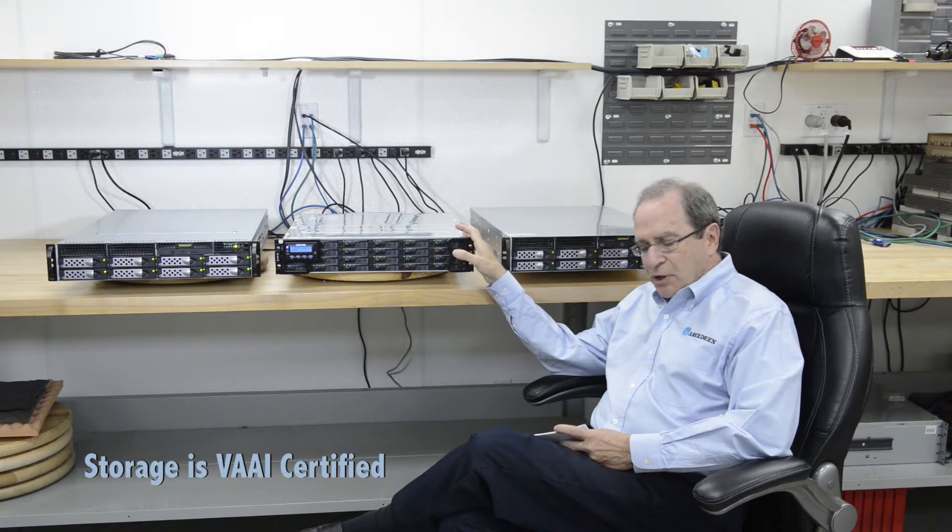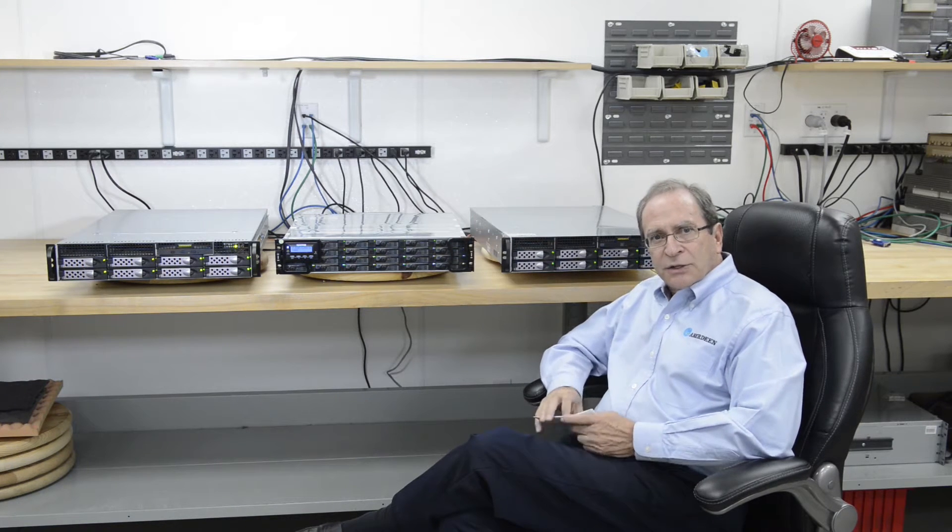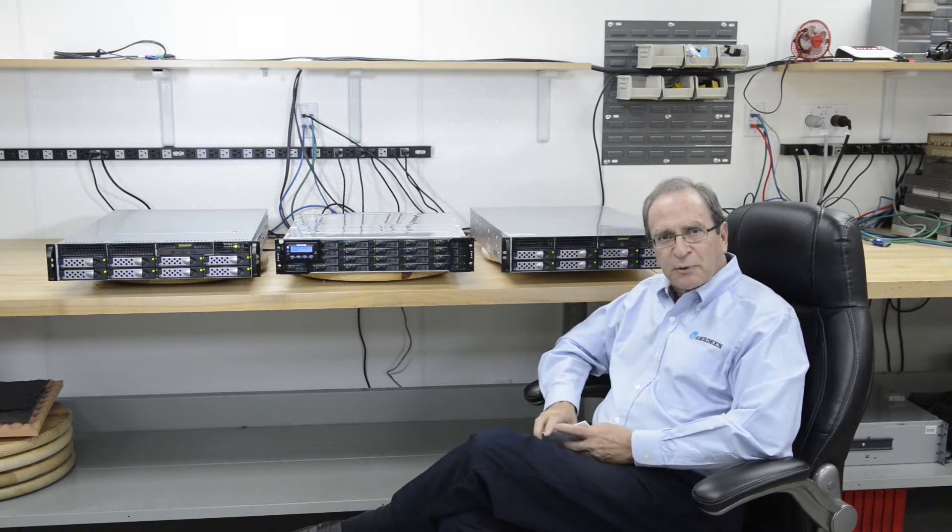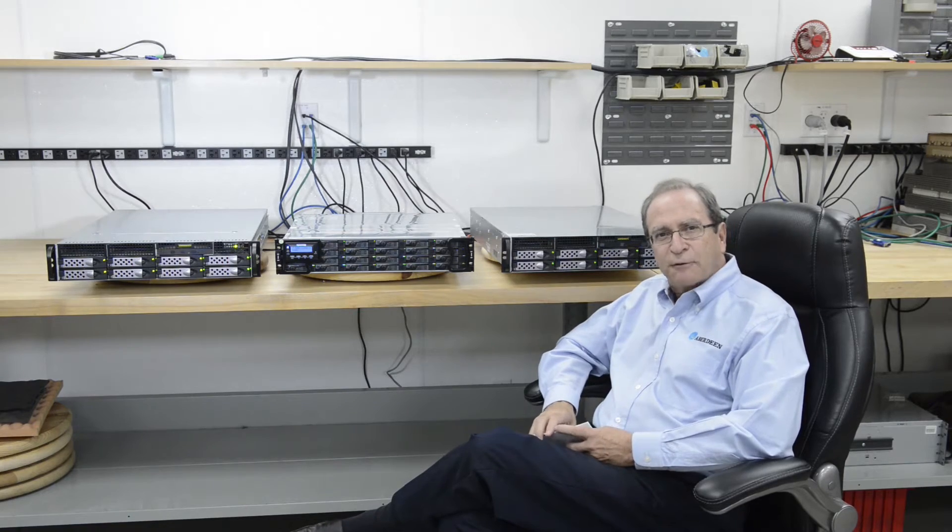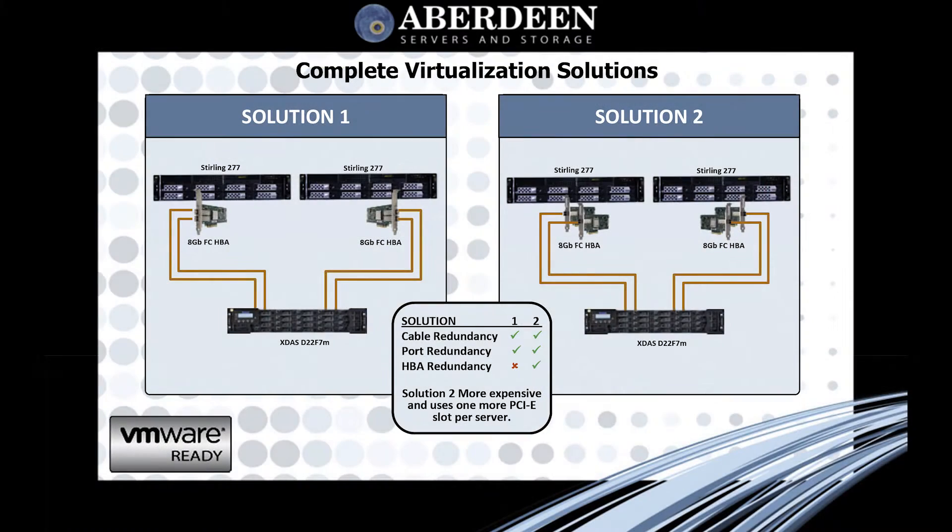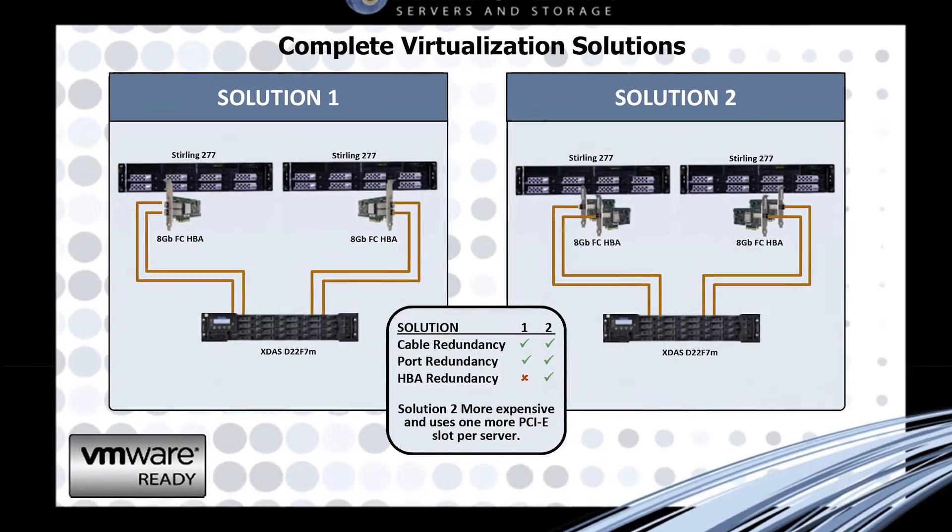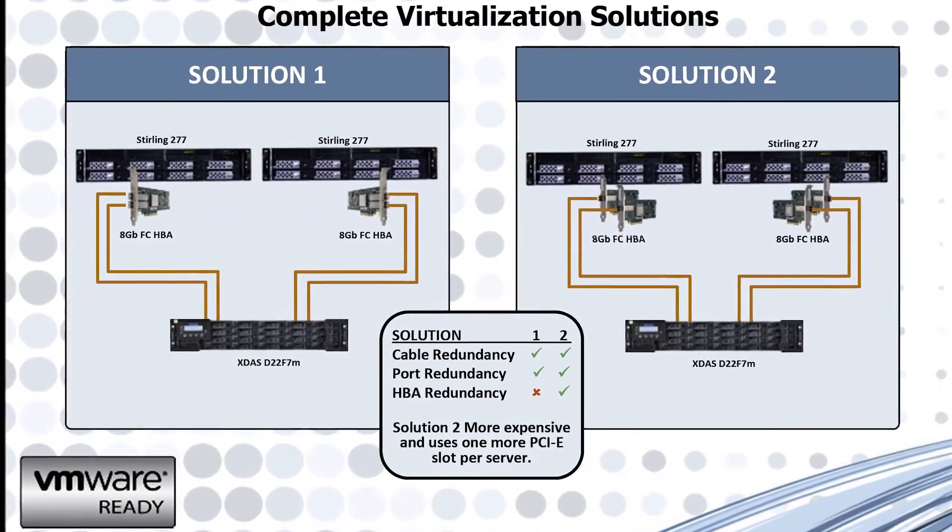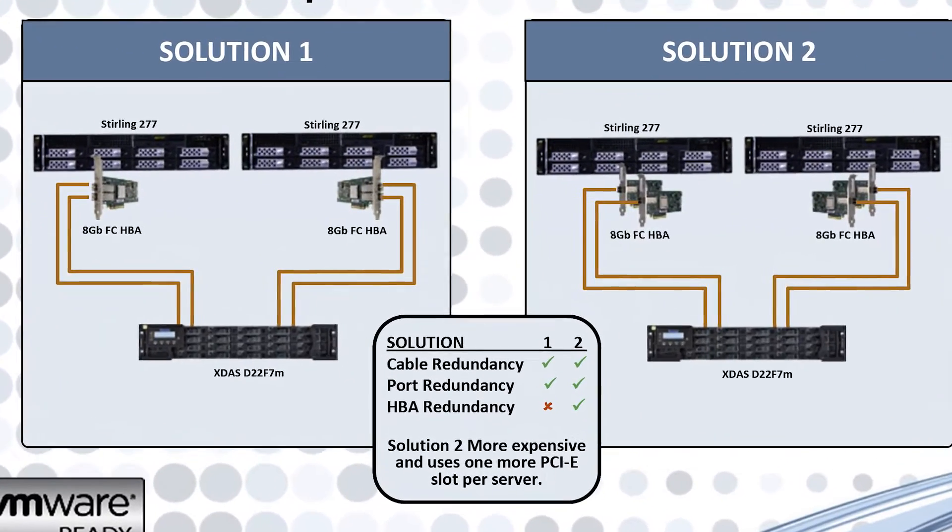As you know, VAAI certified means increased performance. It offloads some of the functionality from the servers onto the storage itself. An excellent bonus in the operation.